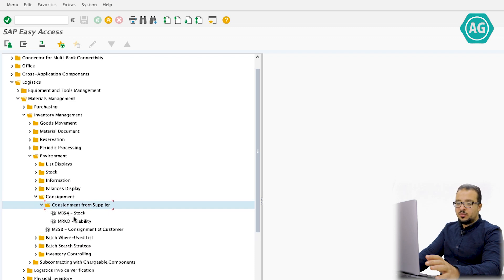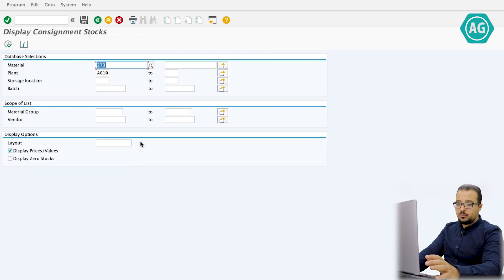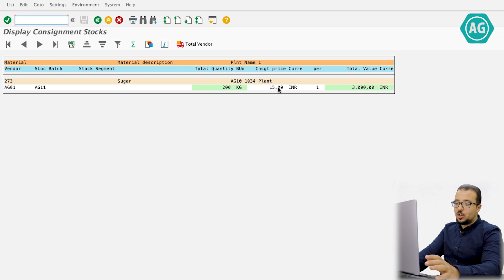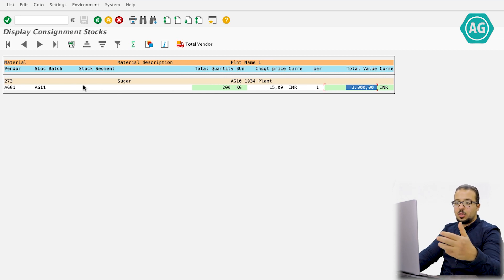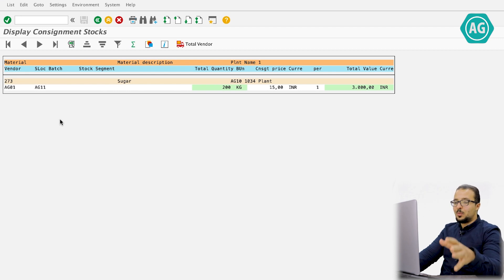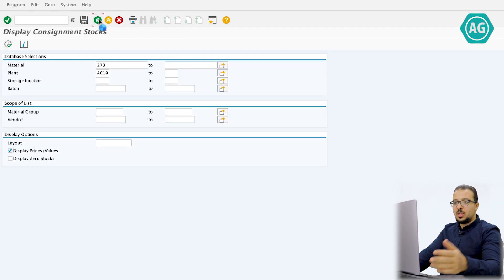The second report is MB54, found under Consignment > Consignment from Supplier > Stock Overview. Enter the material and plant, then display. This shows that for vendor AG01, material 273, we have 200 kilograms in storage location AG11 at a price of 15 INR per unit, giving a total value of 3,000 INR. If you have multiple vendors for the same consignment stock, you will see a separate line for each vendor.